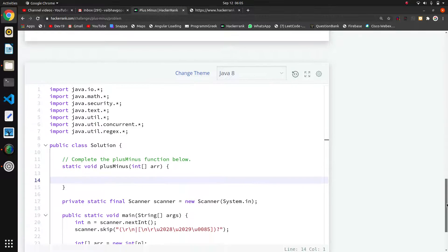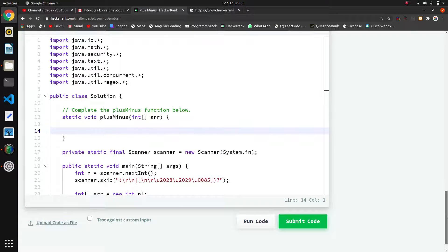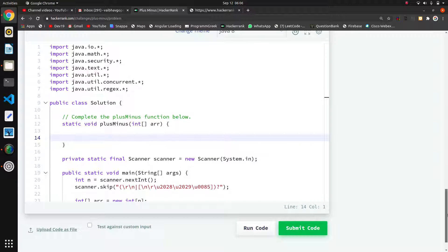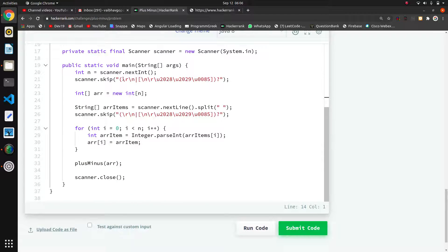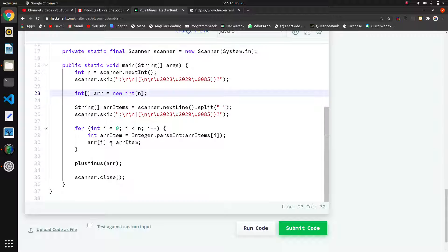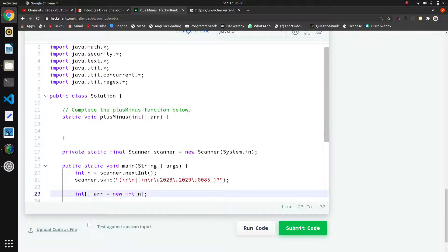We are trying this today in Java. They have taken the input using Scanner's nextInt, taken the number of elements in the array, created an array, taken all the elements into it, and are passing this array to plusMinus. There is no return type for plusMinus as it is a static method.